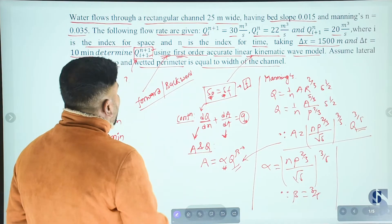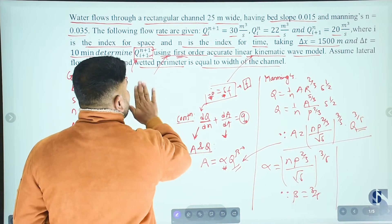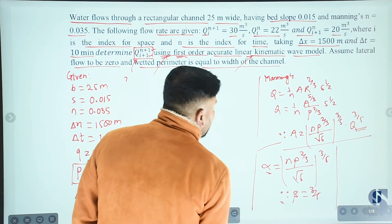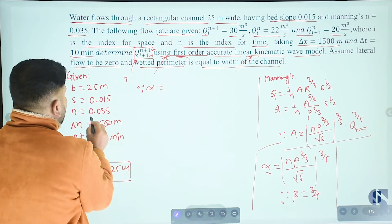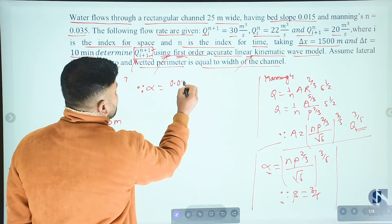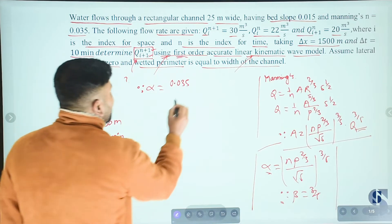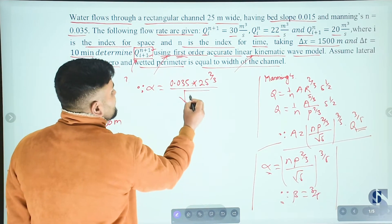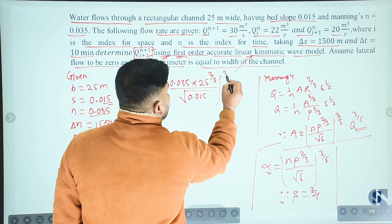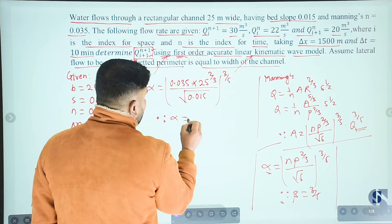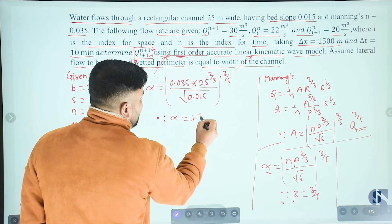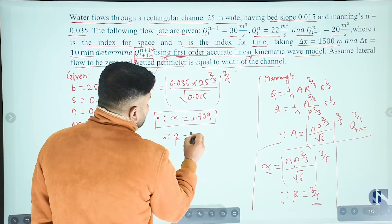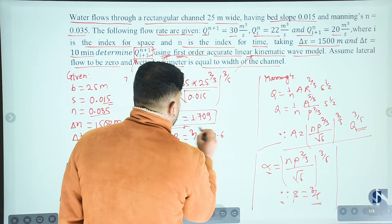So beta equals 3/5 equals 0.6. Now find alpha: alpha equals [n · P^(2/3) / √S]^(3/5). Substituting n equals 0.035, P equals 25 meters, S equals 0.015, we get alpha equals 1.709. Therefore alpha equals 1.709 and beta equals 0.6.